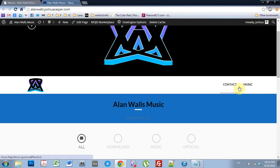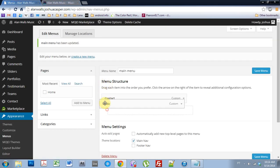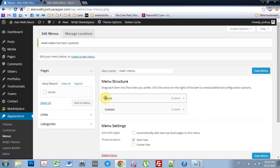Now, I want the contact to be all the way over to the right. So the way you can think about the menu structure here is objects at the top will be more to the left, and objects at the bottom will be more to the right.